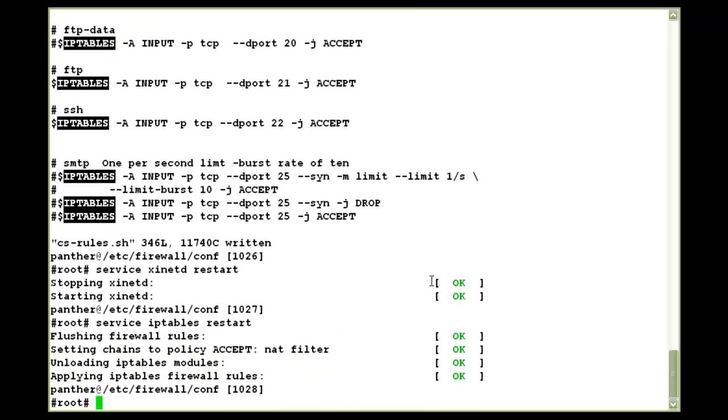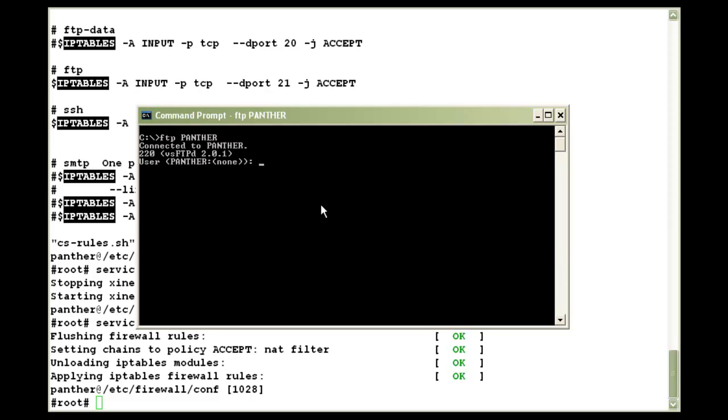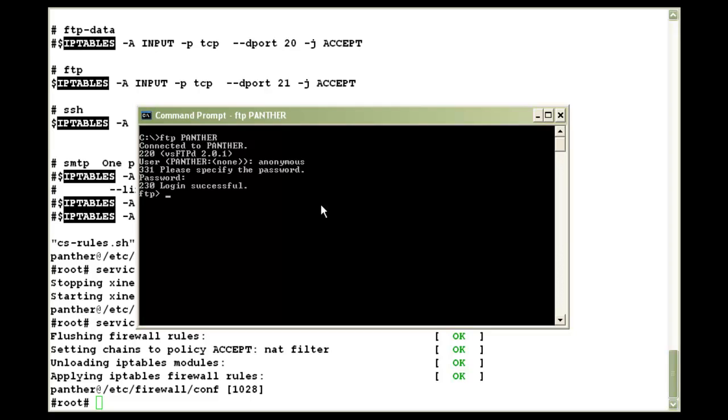Now that we have set up the anonymous FTP, let's test it out. For that, I can simply use a DOS command prompt and try to FTP to the system. And as you can see, it asks me for the username. Here you can either give FTP as the username or use anonymous. I'll use anonymous. And for password, you can either type any password or simply press enter. I'll press enter. And you can see that it says login successful.